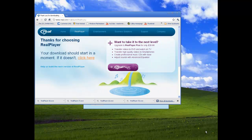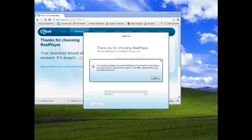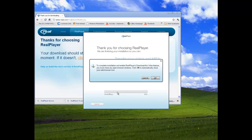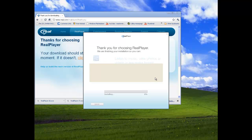Okay guys, finally the thing popped up on my RealPlayer download. It says to complete installation and enable RealPlayer's download this video feature, you must close any open browser windows. Click okay to automatically close your web browser now. So click okay. And watch the video first, then download RealPlayer obviously.